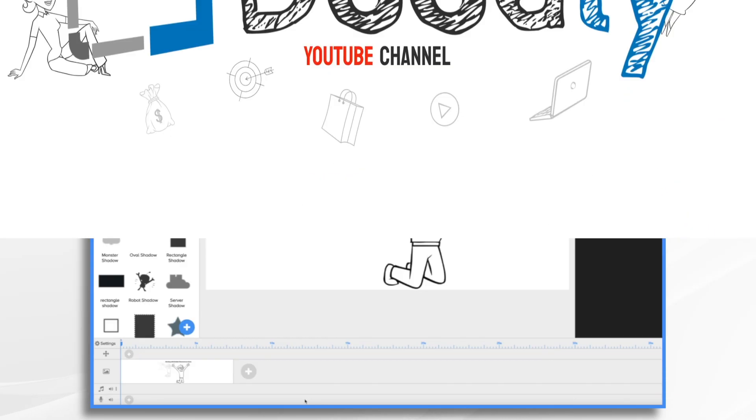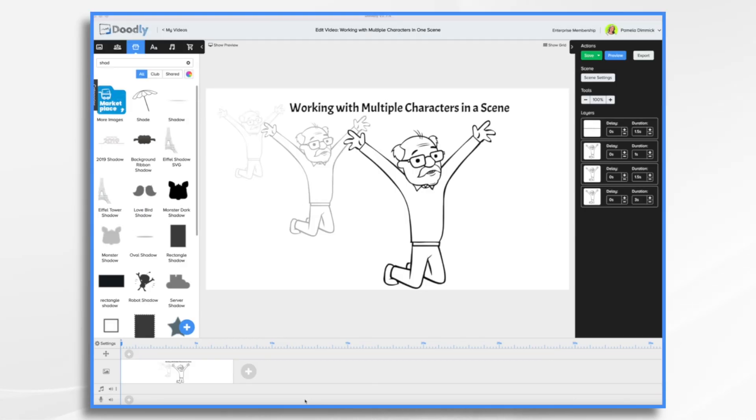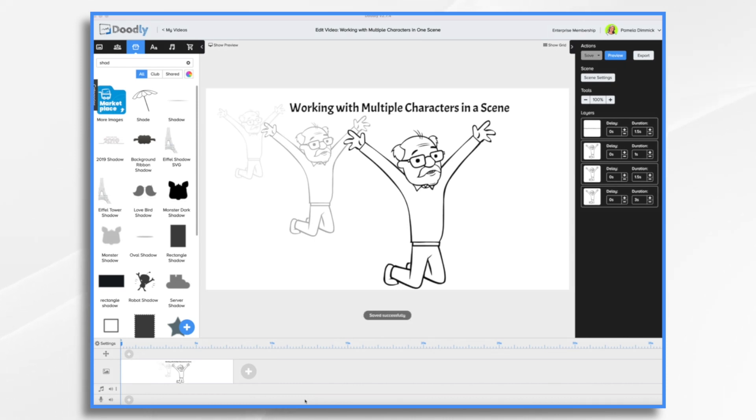The other day, someone left a comment requesting a tutorial on creating a scene containing multiple characters. This can be a great way to add more depth and intrigue to your videos. Doodly makes it easy to create scenes with different characters so you can tell your story in an engaging and visually appealing way.